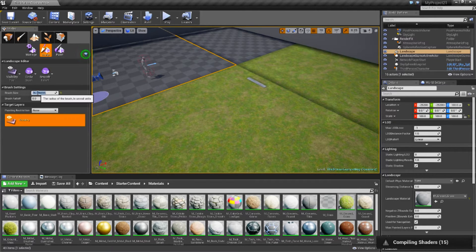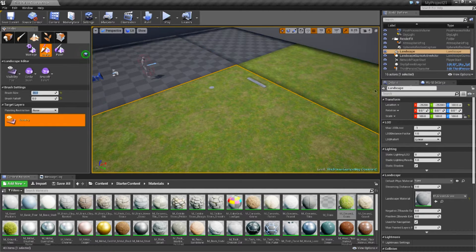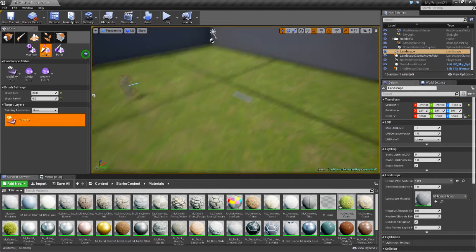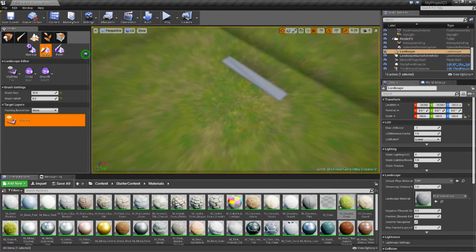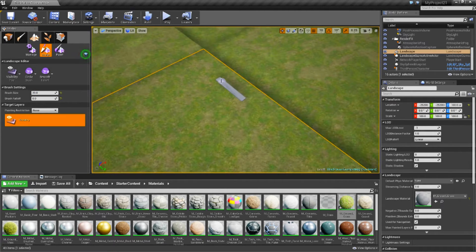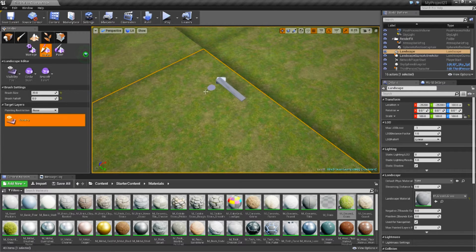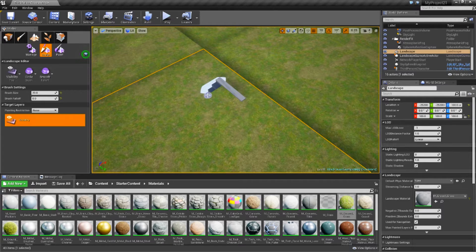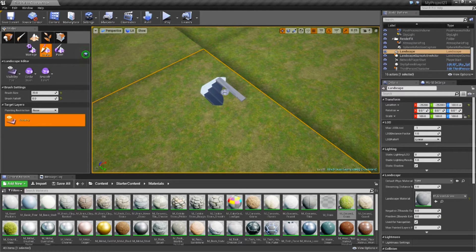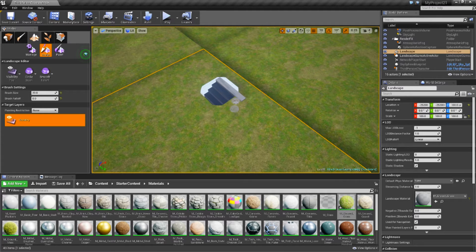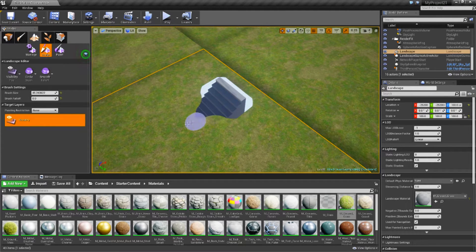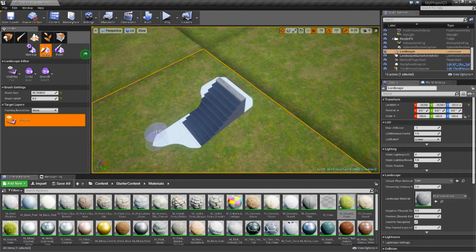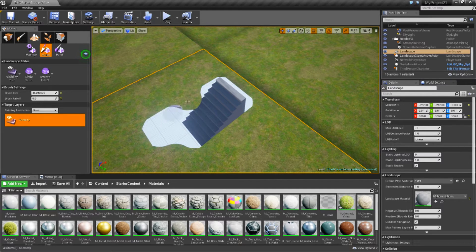If I change this to 20, you can see here, this is some stairs that I have coming in. So I can actually, it's a bit funny with a small brush, so I'll bring that up. You can see I can chew away the terrain.